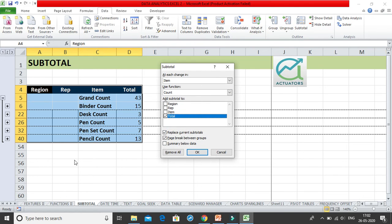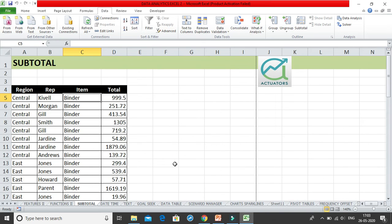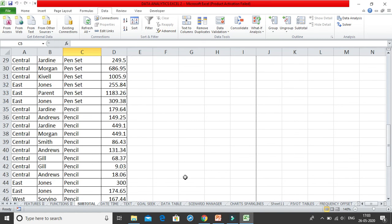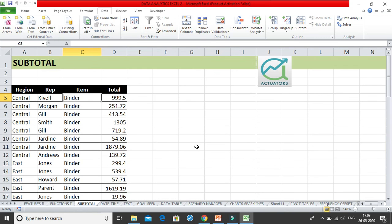To recap the options: 'Replace current subtotals' replaces any existing subtotals. 'Page break between groups' is helpful for printing the data by group. 'Summary below data' means the subtotal appears below — if unticked, it appears on top. For now, I'll remove all the subtotals. That's how you work with the subtotal feature.